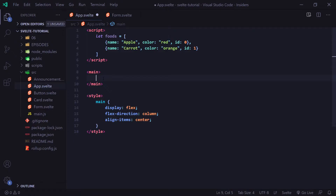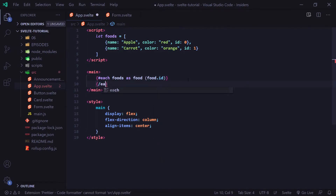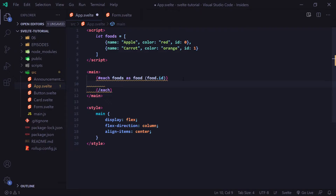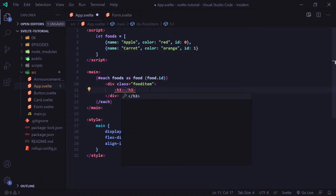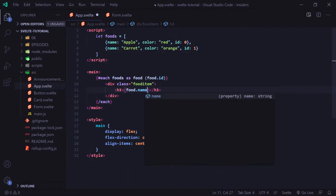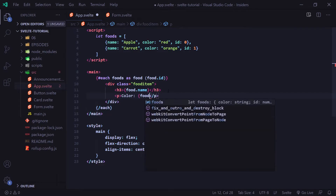Now if we go to our main tag, we're going to create an each loop. I'm going to say hashtag each foods as food, and we're going to put our custom id attached to each object — food.id. Then we're going to put a closing each tag. Inside here we're going to list our foods. I'll create a div with a class of food-item, and inside we'll have an h3 tag with food.name and a p tag with food.color.